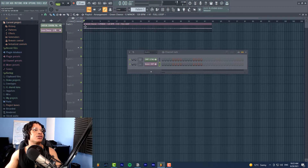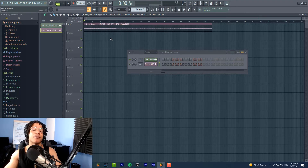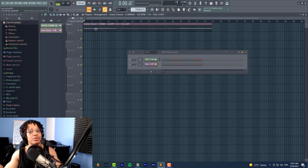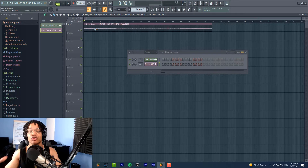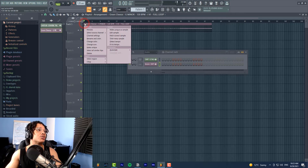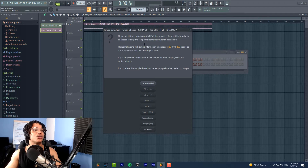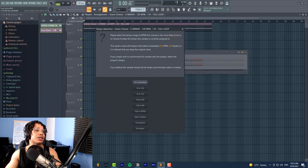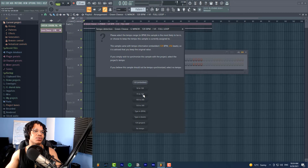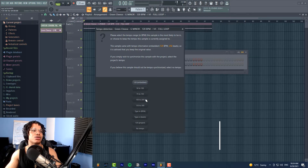Another way to detect the loop's tempo is if it does not come labeled with its BPM. By the way, if you've been downloading loops and they don't come labeled with the BPM, find a different place to download loops. But let's say you've downloaded a loop and it's fire but you don't know the BPM — this is how you find it. Go to the top left corner of the loop, click, and go to 'detect tempo.' This will show you the BPM the loop is most likely to be.